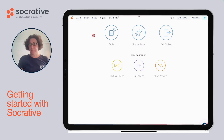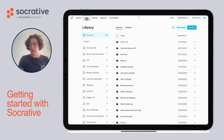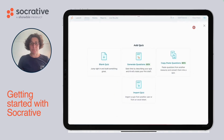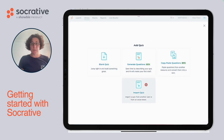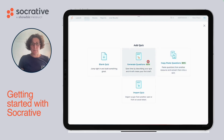You can click on Library and Add Quiz to create a quiz. We're going to start with a blank quiz, but you can also import a quiz, copy and paste a quiz, or generate a quiz with our AI tool.